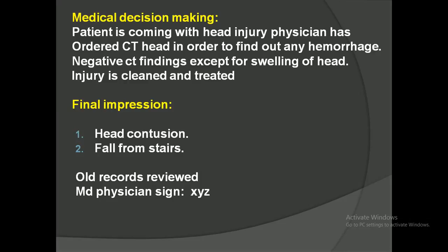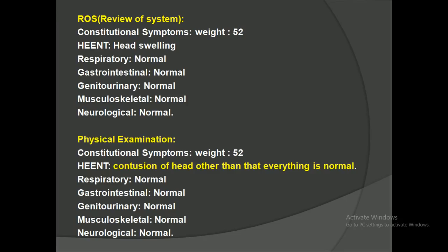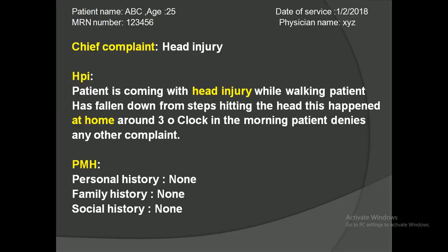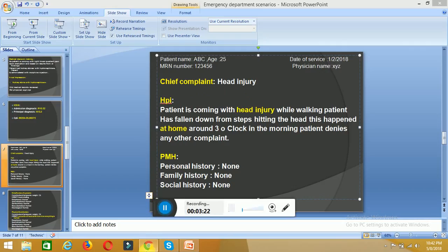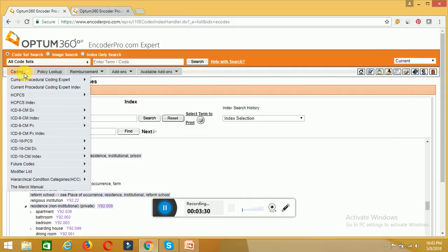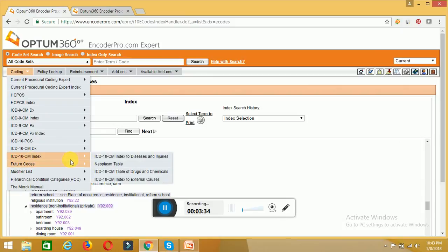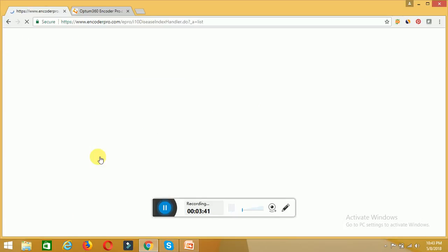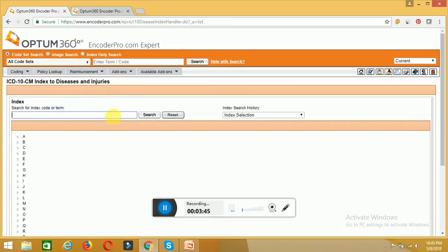The final impression or diagnosis given by the physician is head contusion. The physician reviewed how the head contusion happened — fall from stairs. All records are reviewed, the physician has signed, and now we need to assign the ICD and CPT codes. In this session I will cover only the ICDs; CPTs will be covered in the next session. We will start by coding the admission diagnosis — head injury — using Encoder Pro.